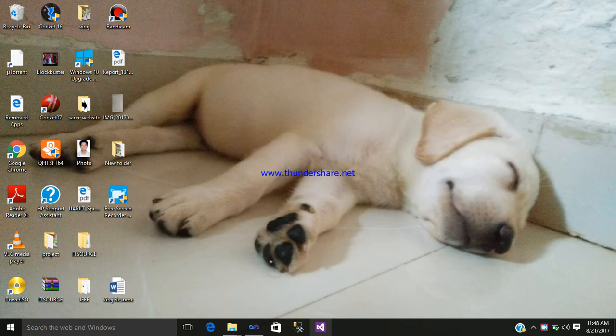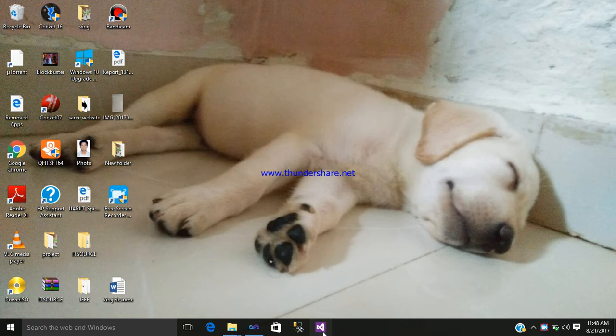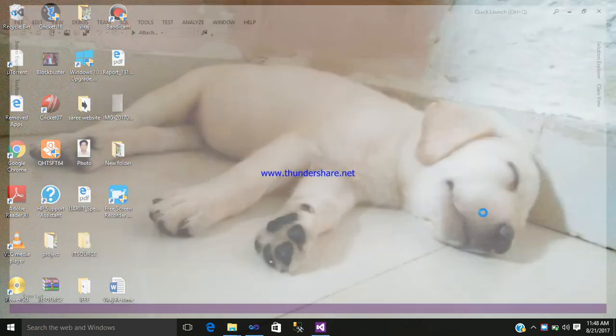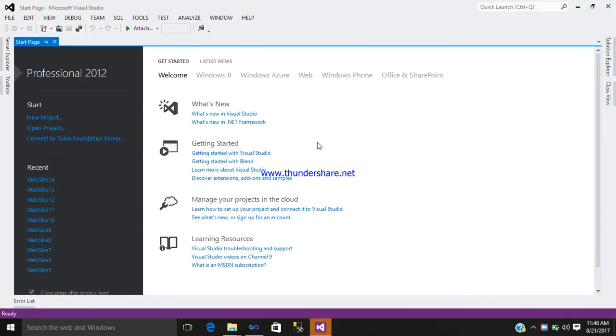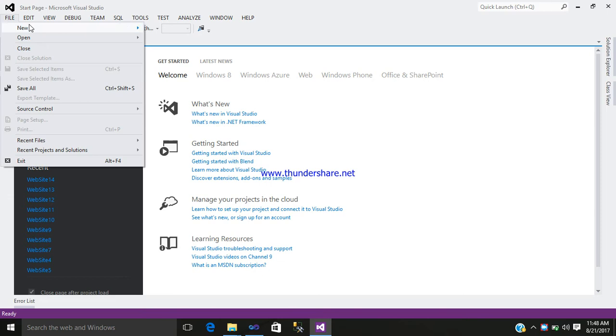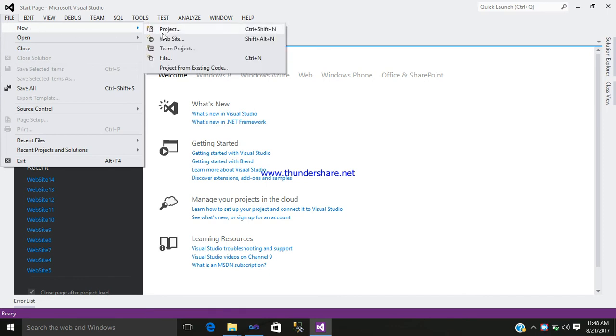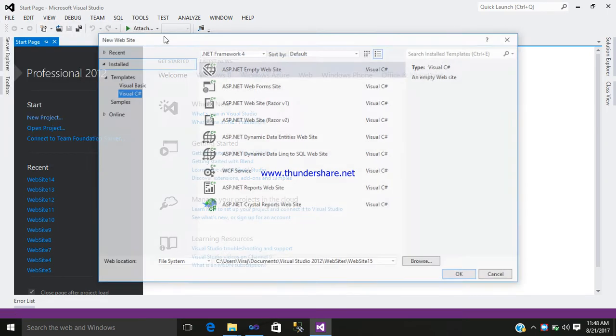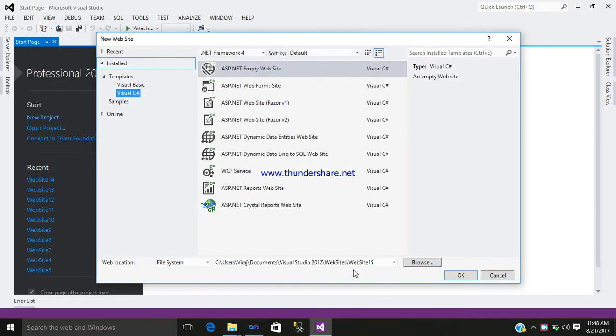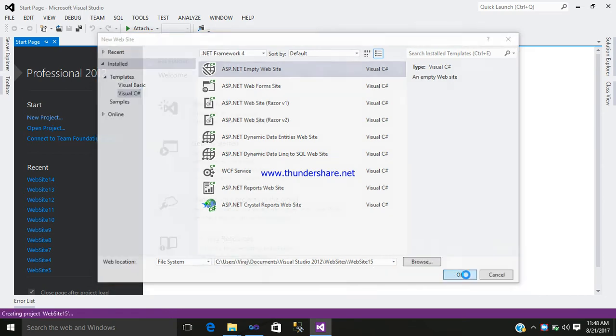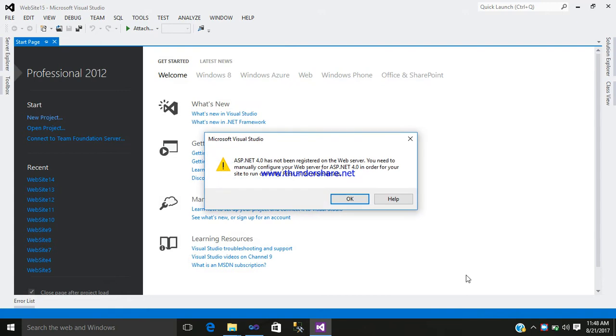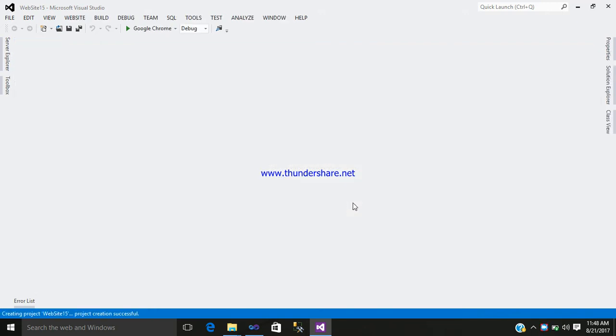Just click on your Visual Studio, go to file, new website. This is your folder, website 15, where your webform and what sort of things you created will be shown here.